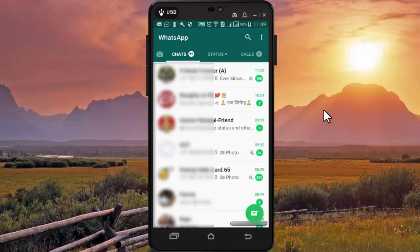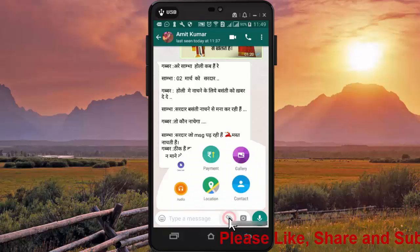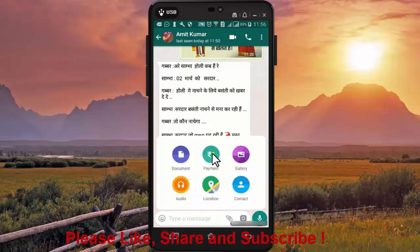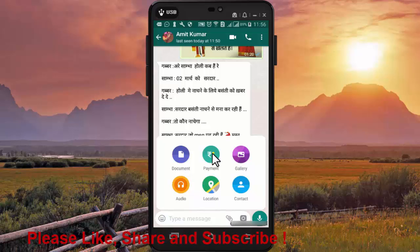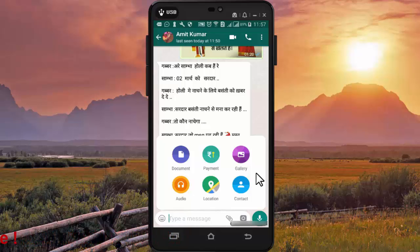To send payment in WhatsApp, you simply need to open the chat of the person you want to send the payment to. Now press on the attachment icon, and in attachments press on the payment icon to make the payment to this person. By using WhatsApp payment, you can easily send or receive money in your bank account.